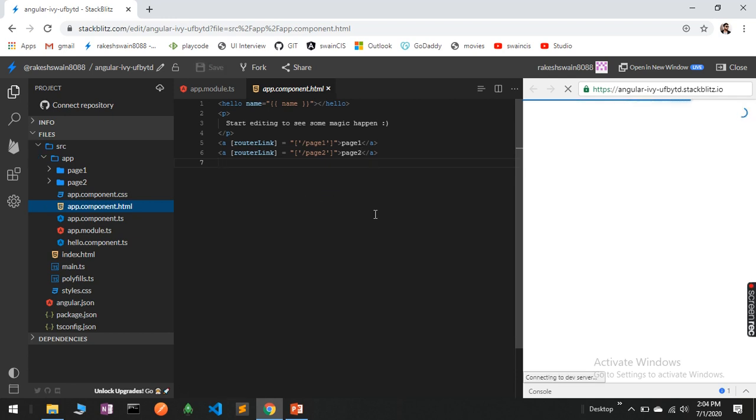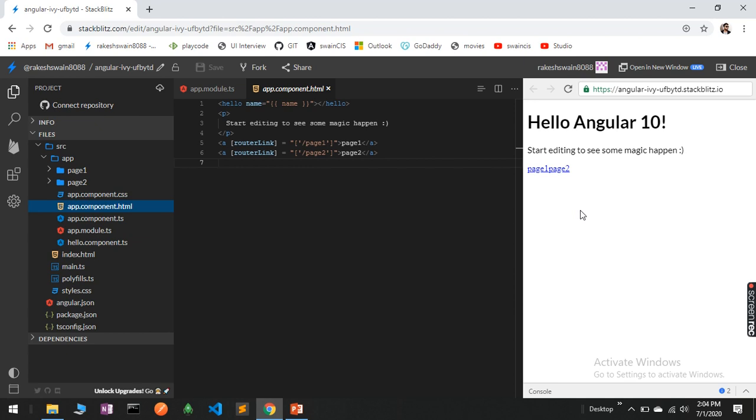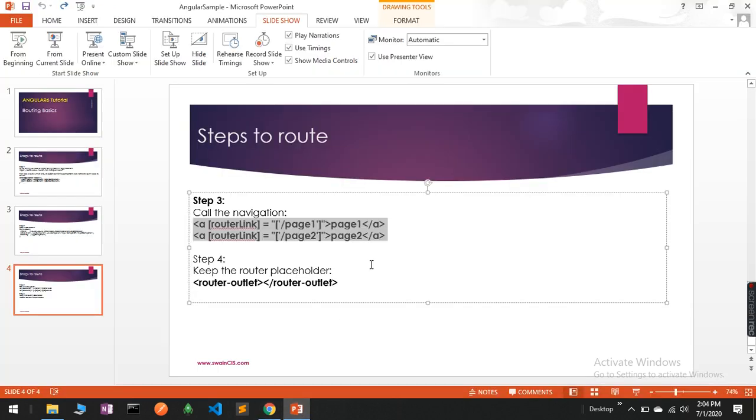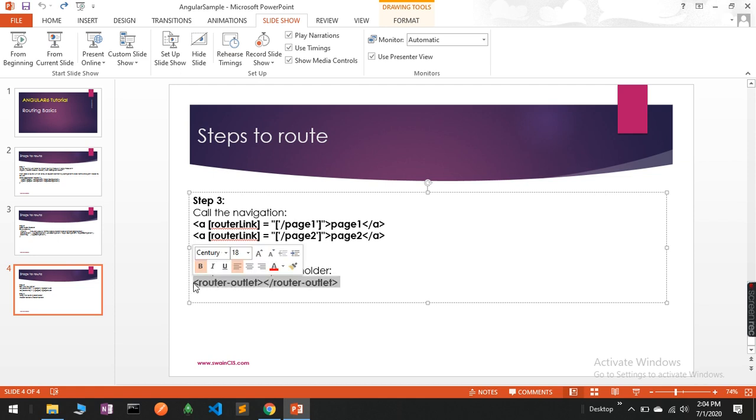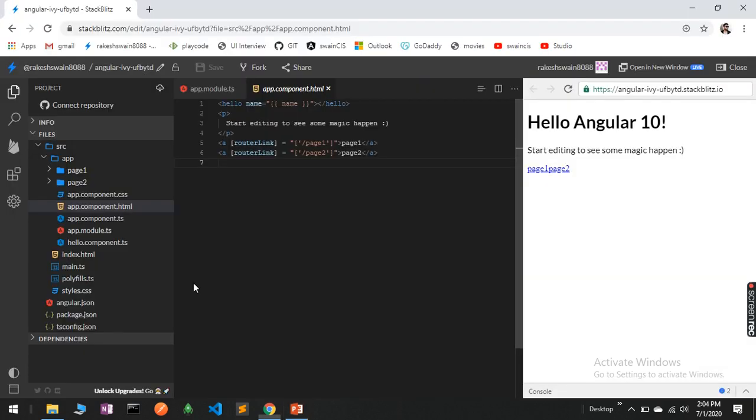Now to show this content, like when you are clicking PageOne or PageTwo, the content needs to show somewhere, right? We have a placeholder called router-outlet. Without this, it will not show.